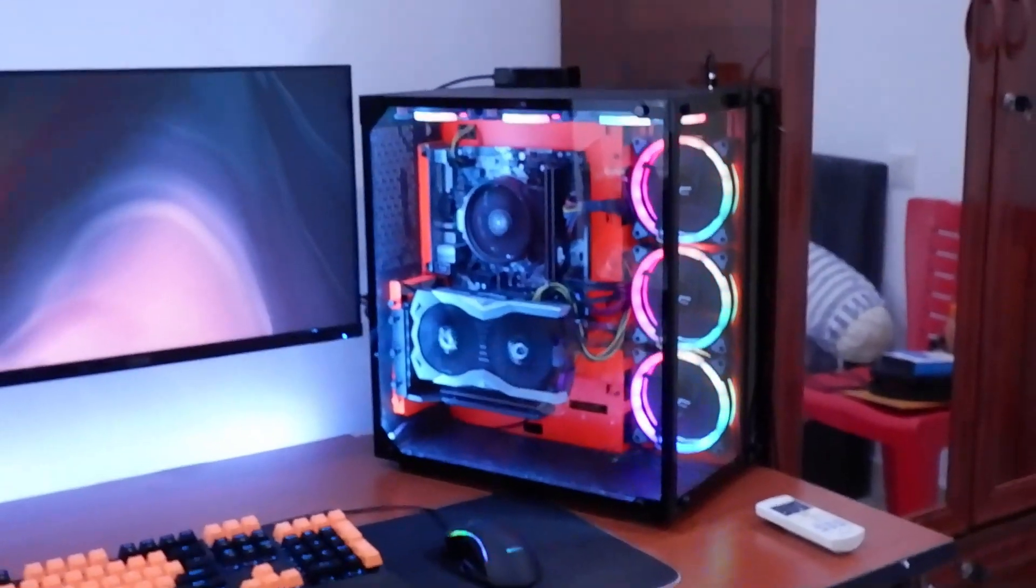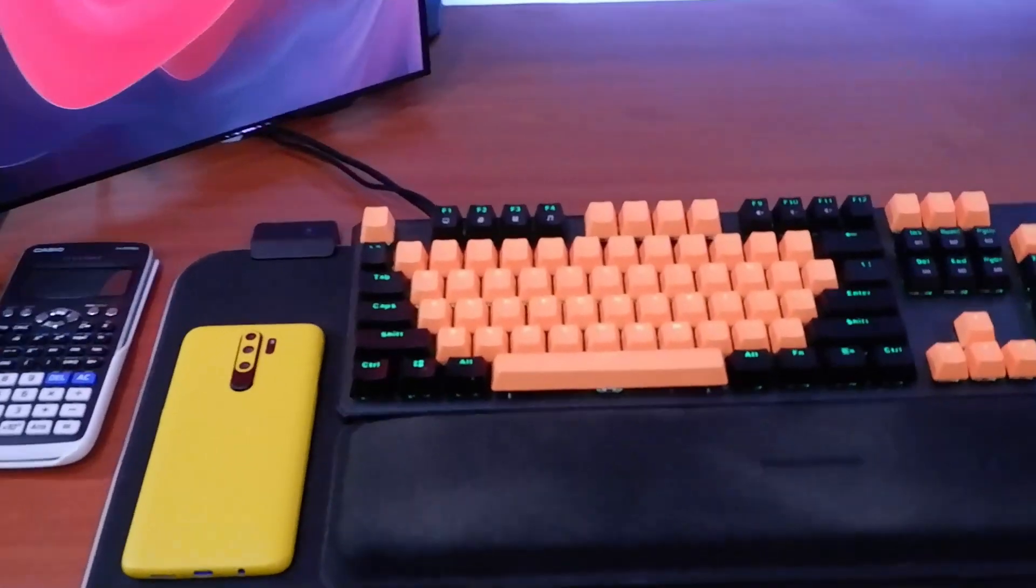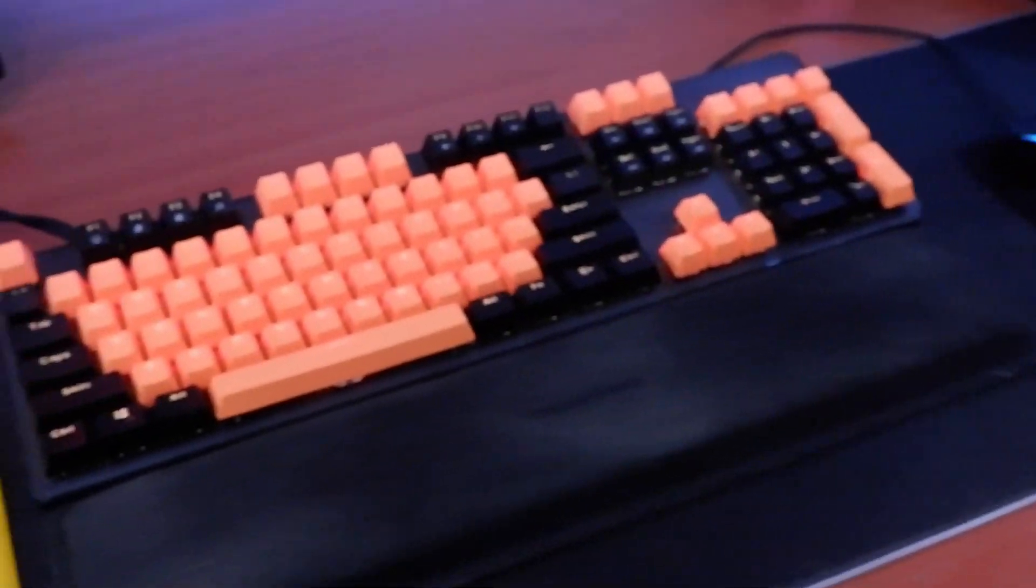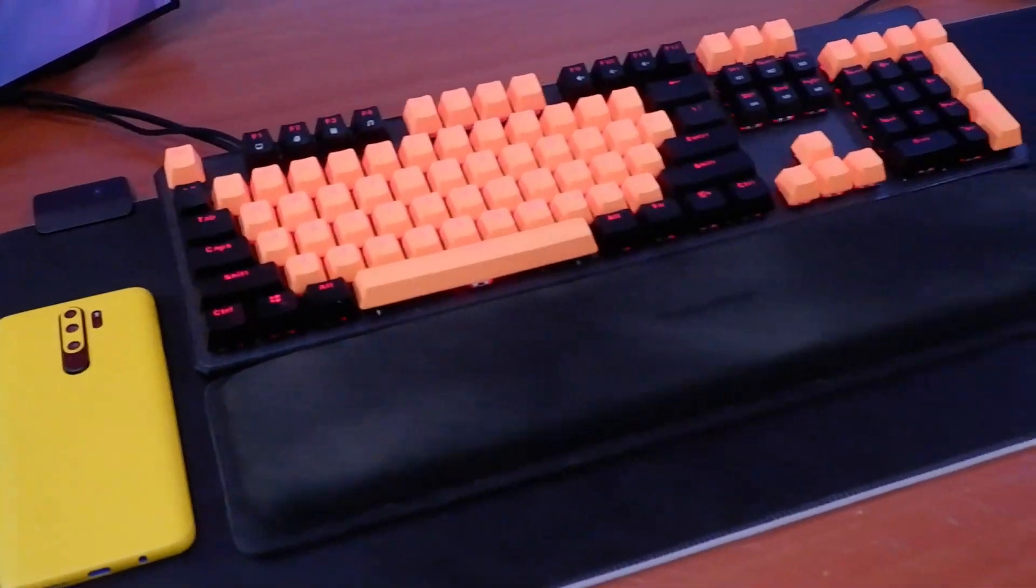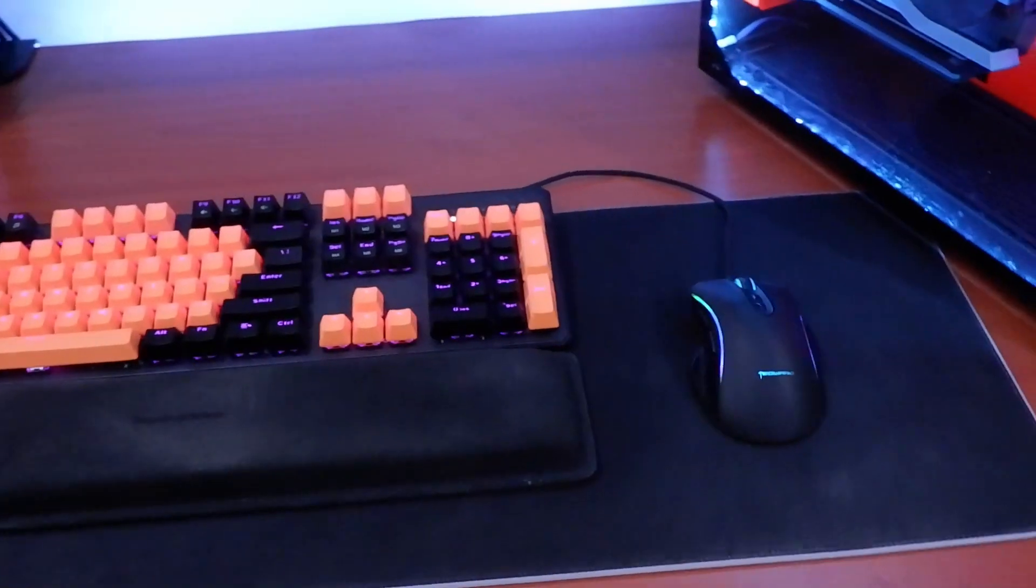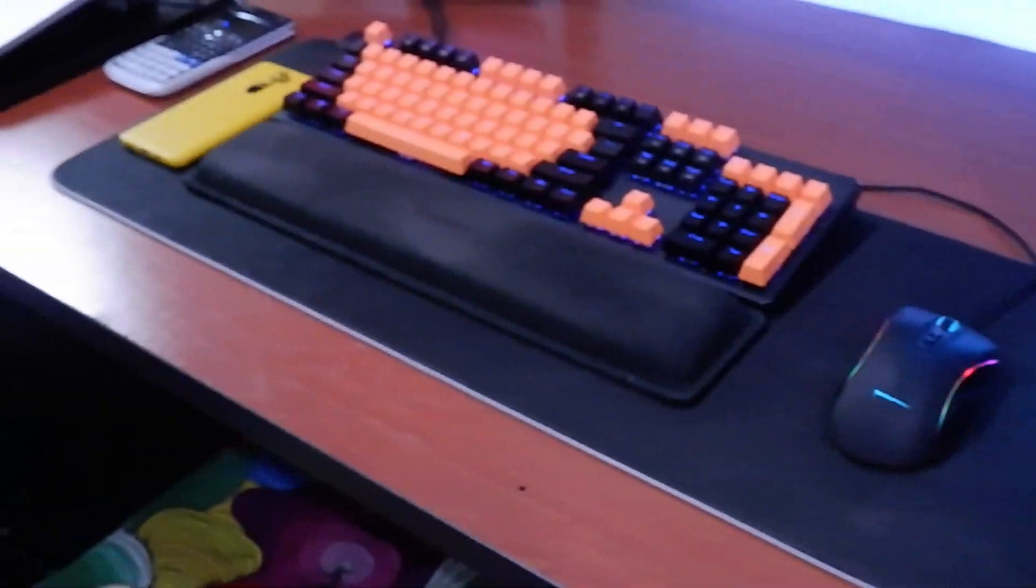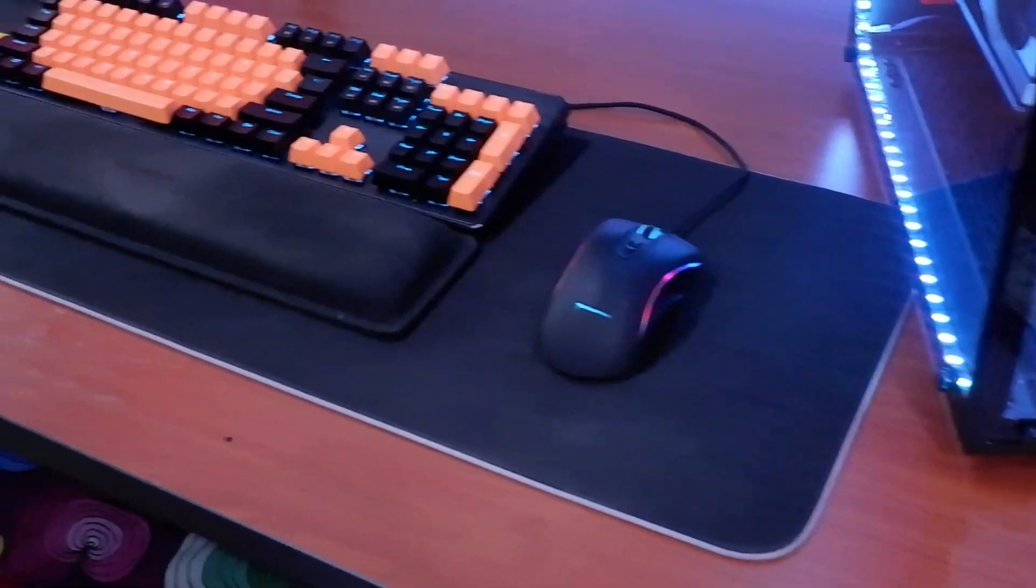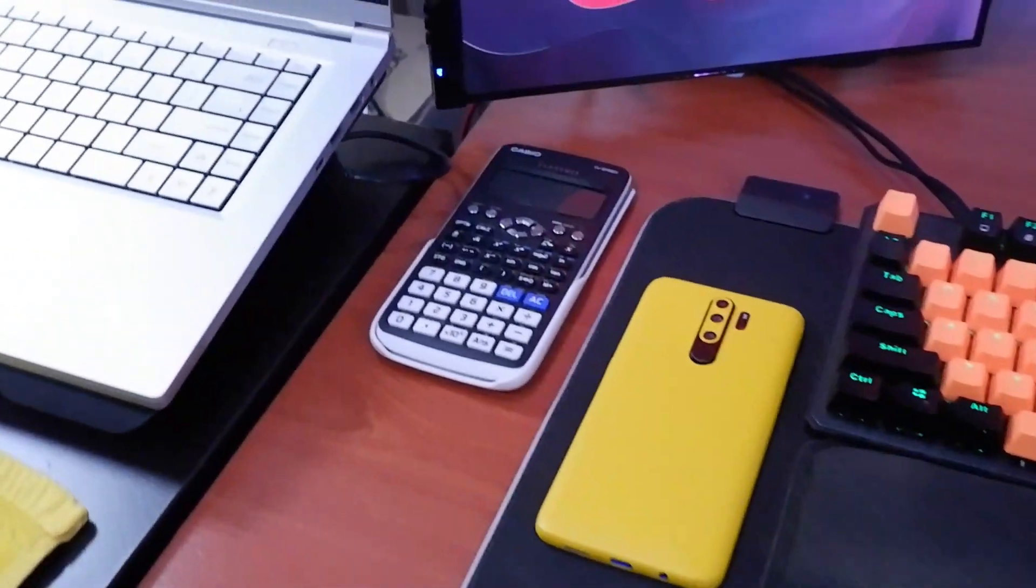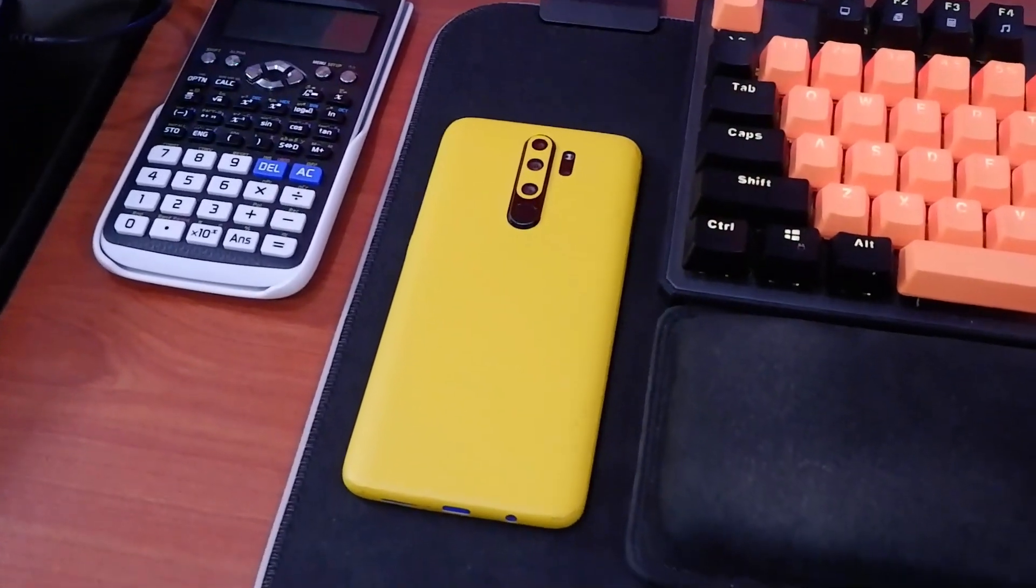Here is my keyboard, a fully custom keycap set keyboard which is the Techware Phantom RGB, together with the Techware armrest or palm rest. This is the Techware Vector Pro mouse and a huge large-size mouse pad. My phone over there and I've got a calculator. My phone is the Redmi Note 8 Pro, a very good budget camera.